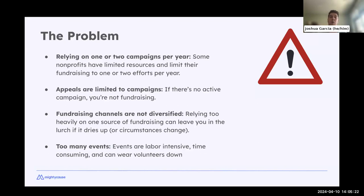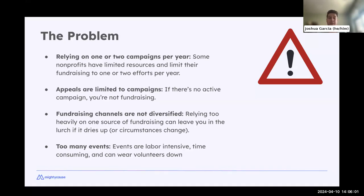Number three issue: fundraising channels are not diversified. This could be relying on one source of fundraising — overly reliant on grants, or on one signature event, or hosting too many small events. Events are very labor intensive, time consuming, and require many volunteers. Hosting a lot of events wears down resources — time, labor, and volunteers — and wears on donors too. Events also tend to have a smaller ROI compared to ongoing fundraising.